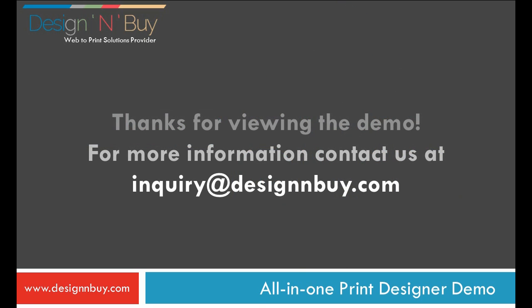Thank you for viewing the demo. For more information, contact us at inquiry at designandbuy.com.